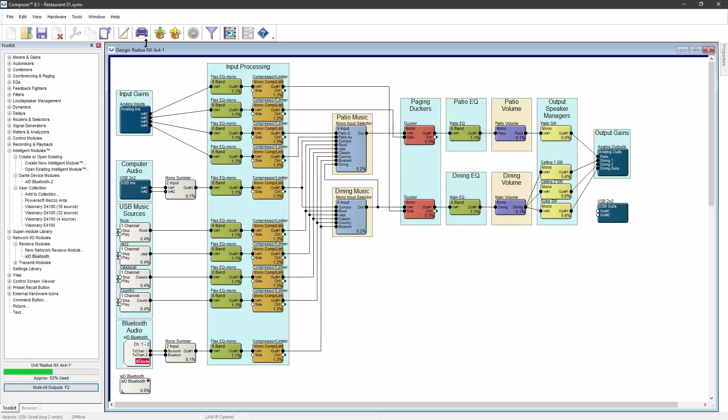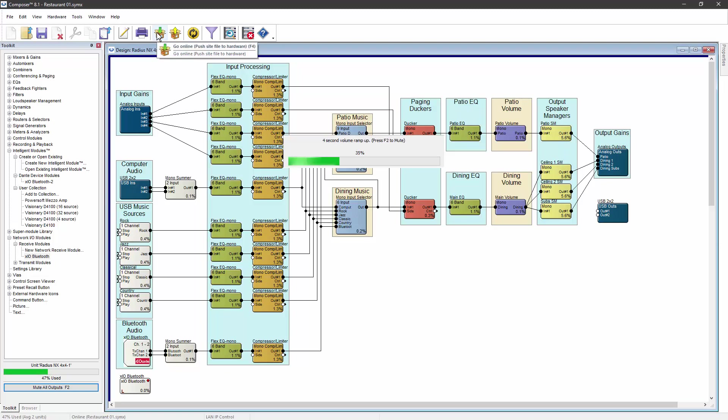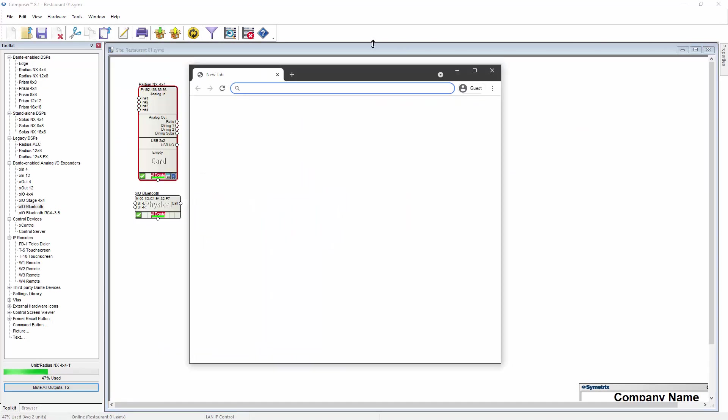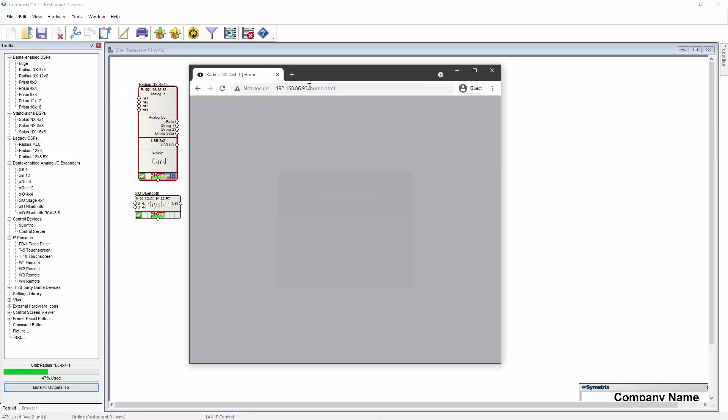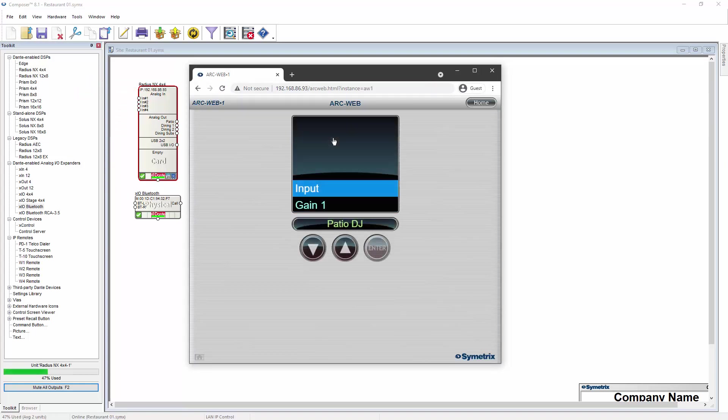The site file then needs to be pushed to the hardware. After the site file has been pushed to the hardware, the ArcWeb control panels can be accessed by entering the DSP's IP address into any web browser. From the home page, click on the ArcWeb instance to access the controls.